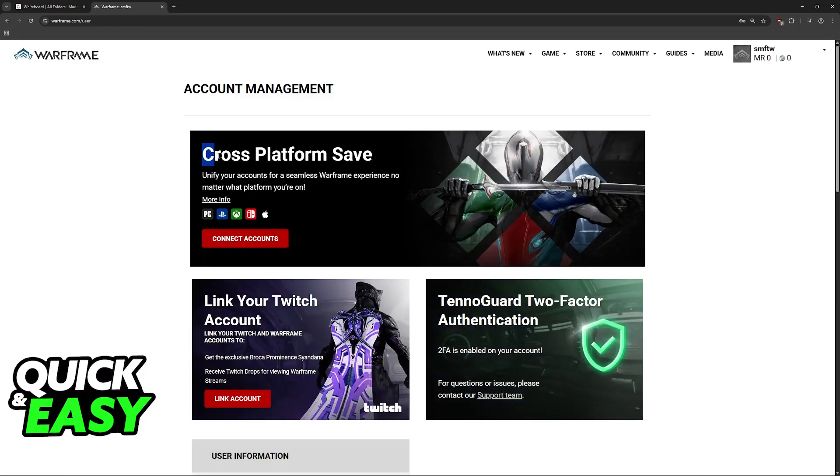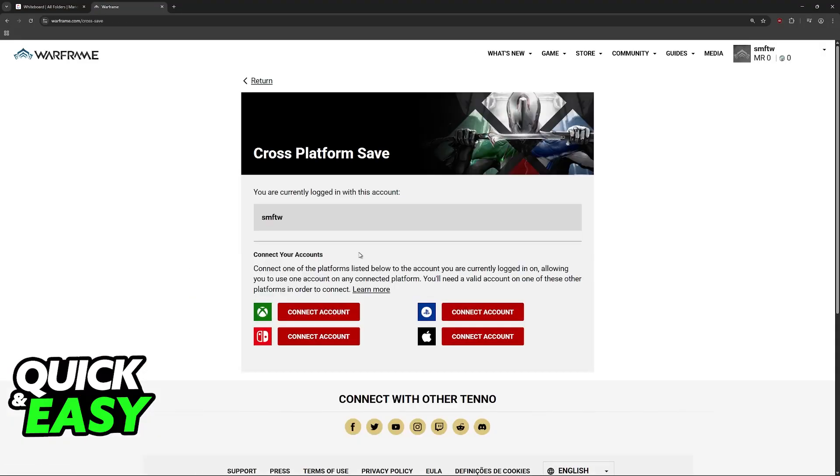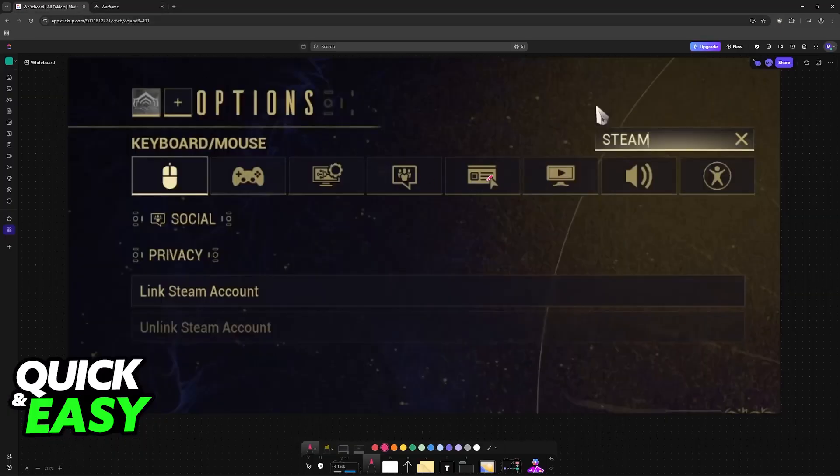In here, you will see the cross-platform save option, and if you click on connect accounts, you can connect different platforms. You will notice that in general, Steam will be missing for most users. Like I said before, you don't have to panic. Steam linking should be automatic.